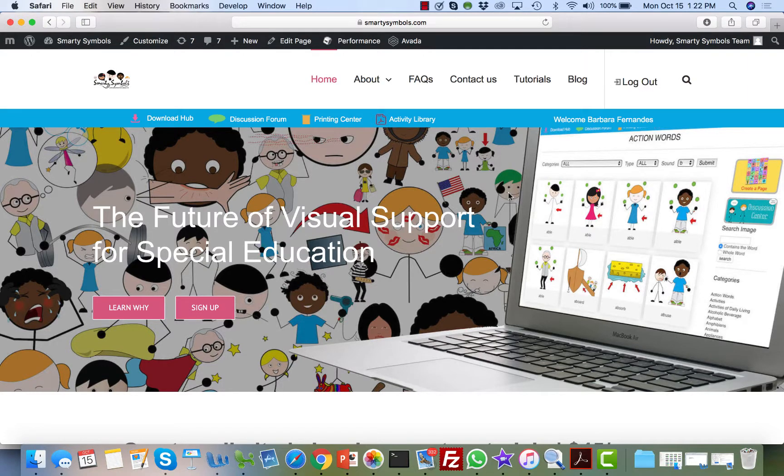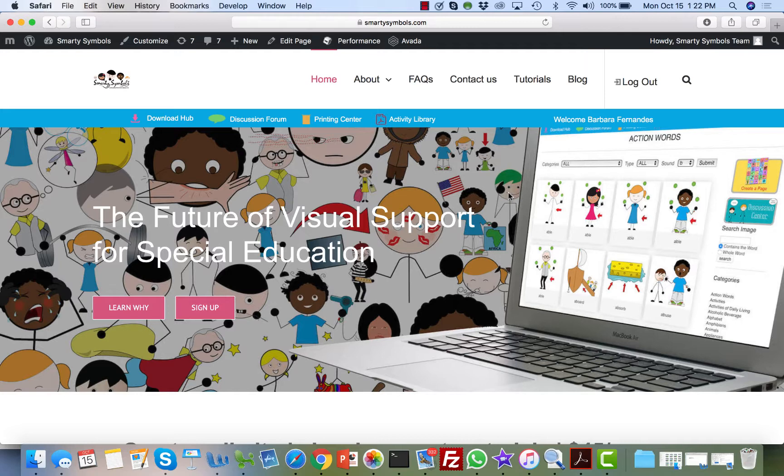Welcome to this comprehensive video tutorial of Smarty Symbols. Today we're going to learn how to explore each section of our website. So let's go ahead and get started.